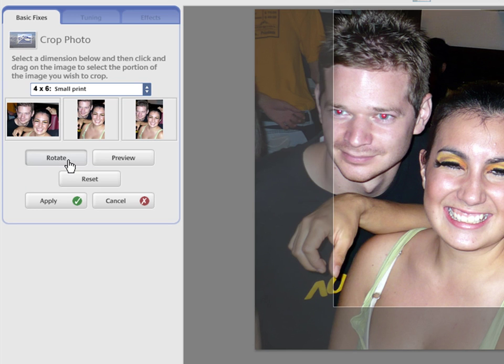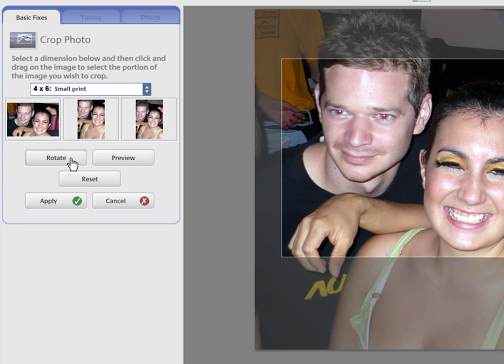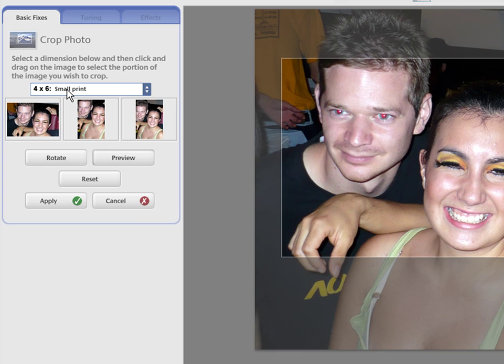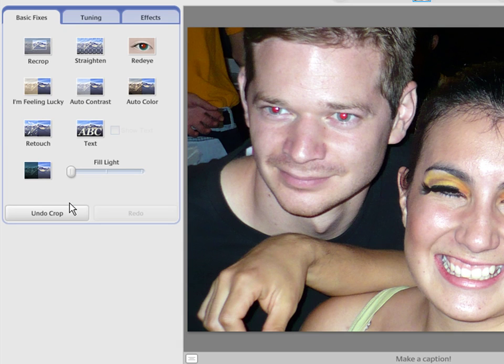Click on the Preview button to eliminate the surrounding square. Once you are happy with the result, press the Apply button. To undo most changes, you can press Ctrl-Z on your keyboard.